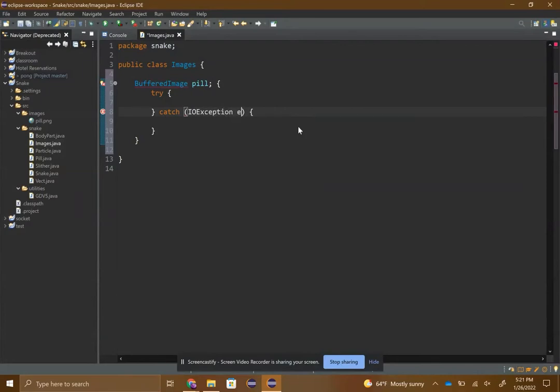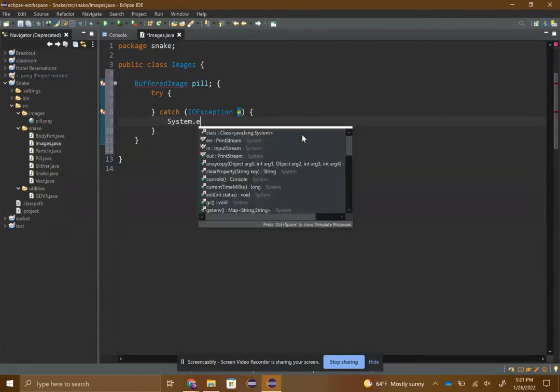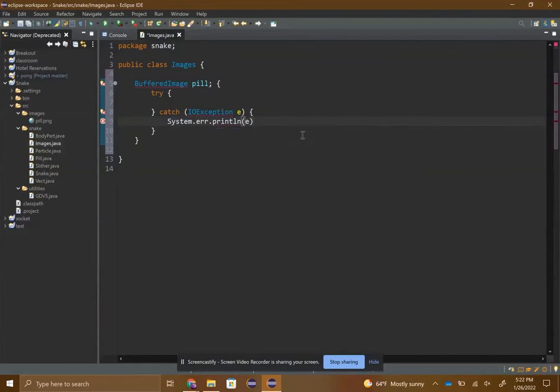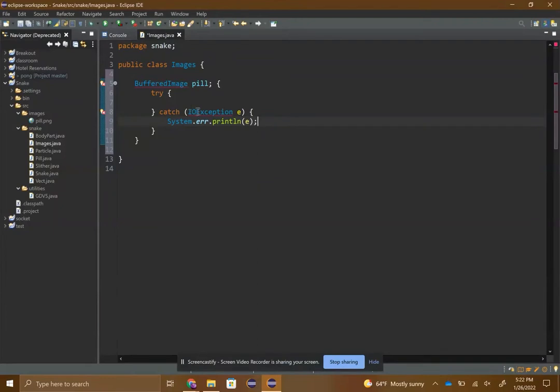You can just call it E and then this shouldn't really matter that much because if you do everything correctly you'll never actually get an error. That's just a way to see if you're doing something wrong.